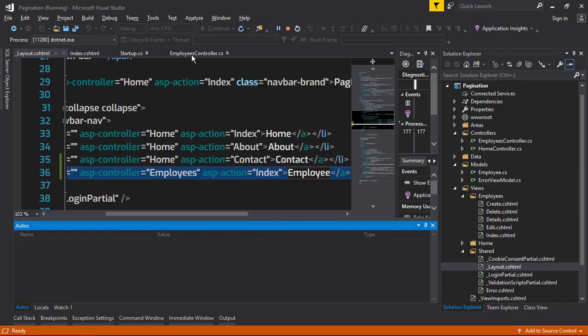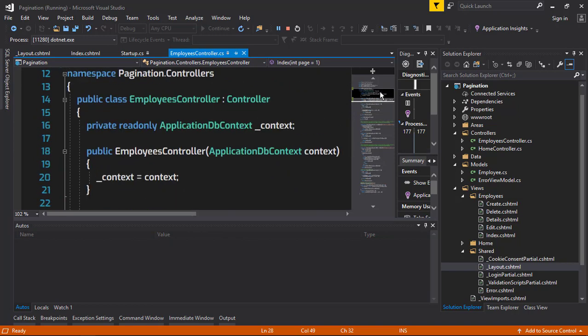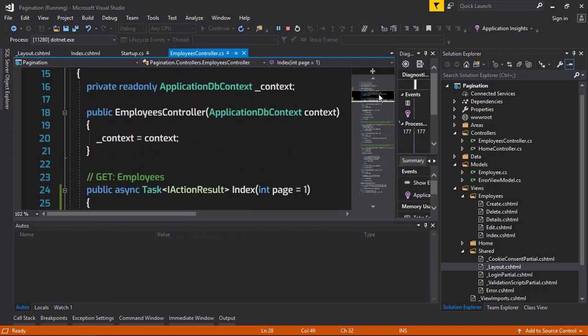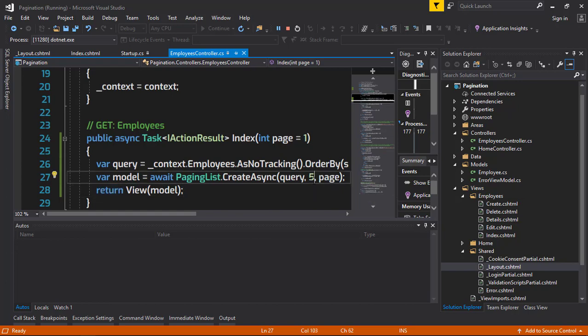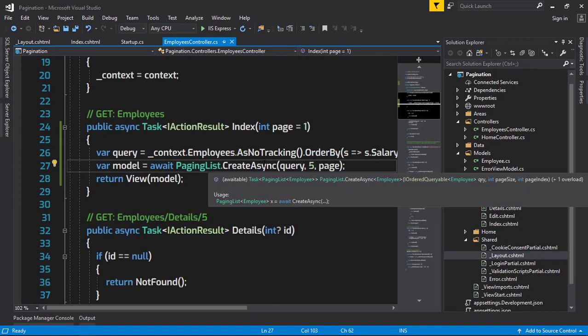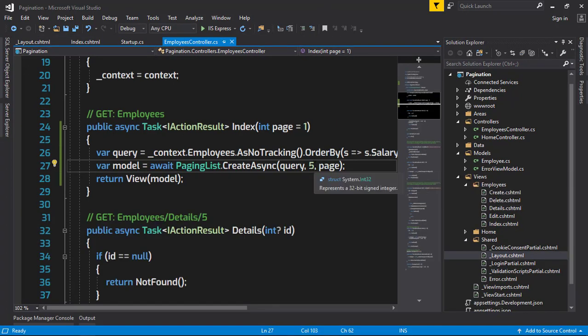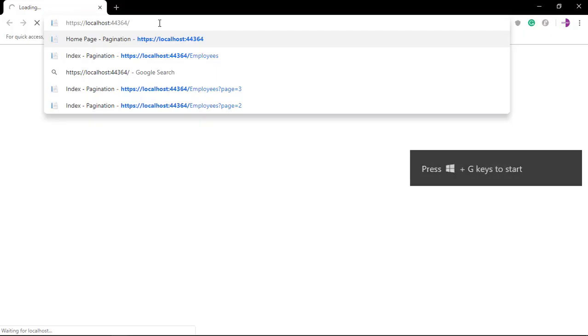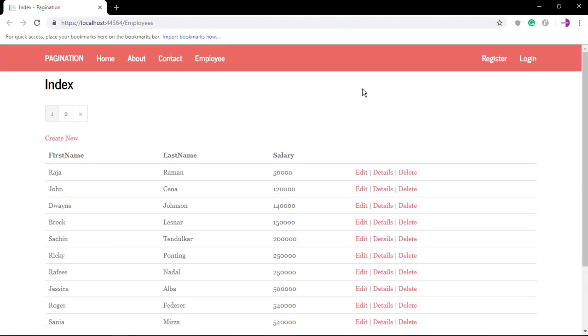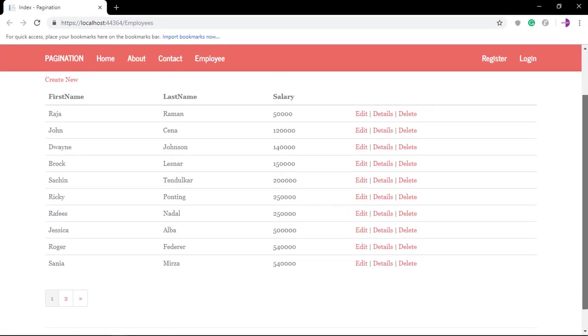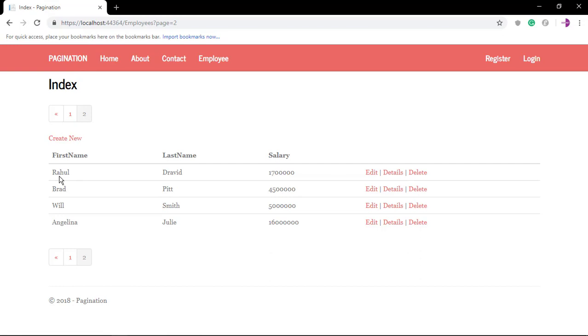We can also change this stuff, which means we can also change the page list data. We can change the page size to about 10 and run this again. So directly I'm going to the Employees. Here it is - we are having one, two, three, four, five - ten data, and the remaining four data will be there in the next page.